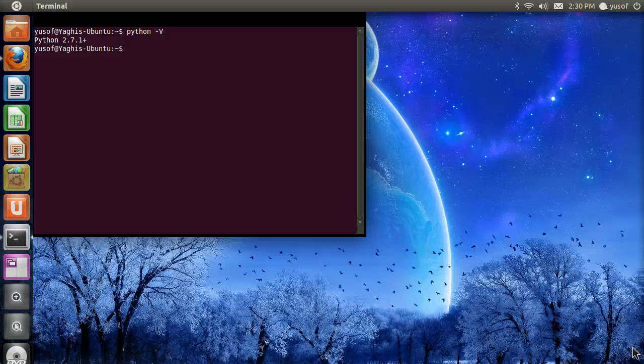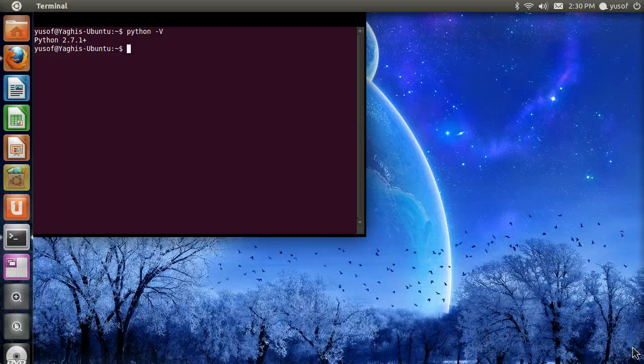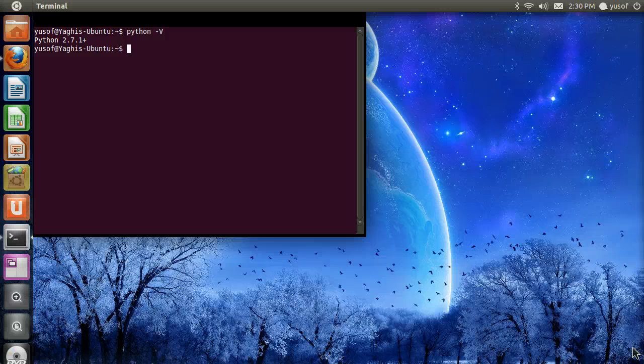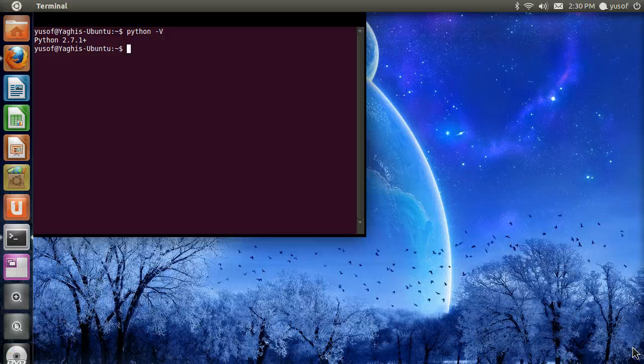In Ubuntu or in Linux flavors, whatever Linux flavor you have, it should have Python already installed. If not, you could easily install it from the Ubuntu Software Center or software package.